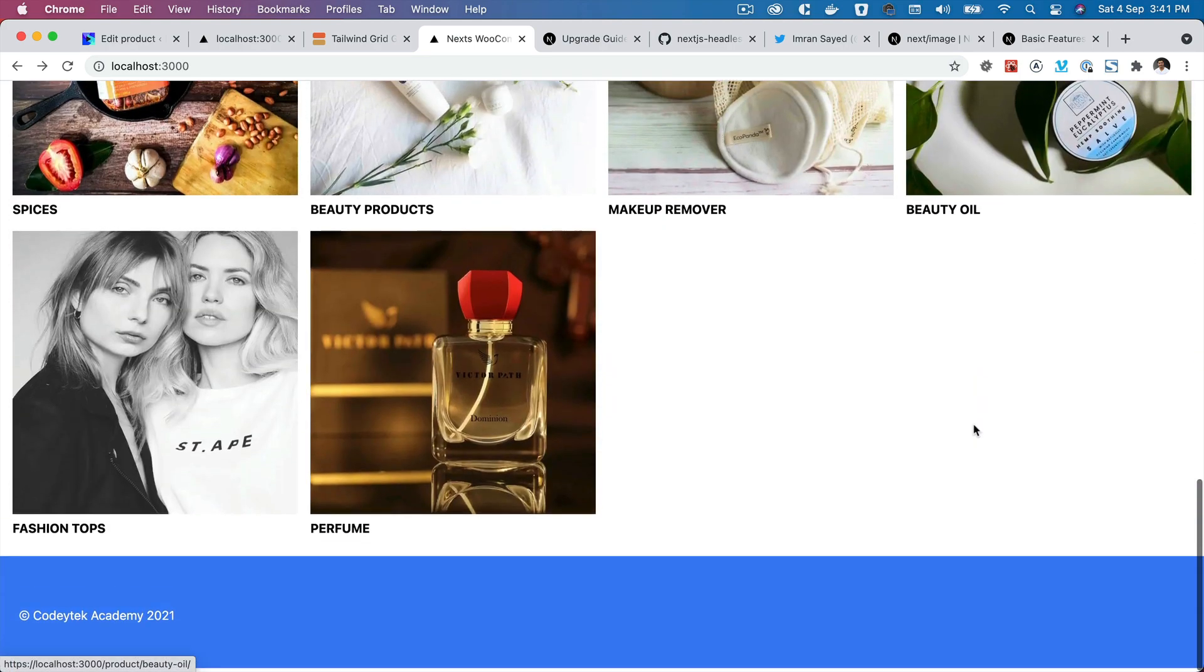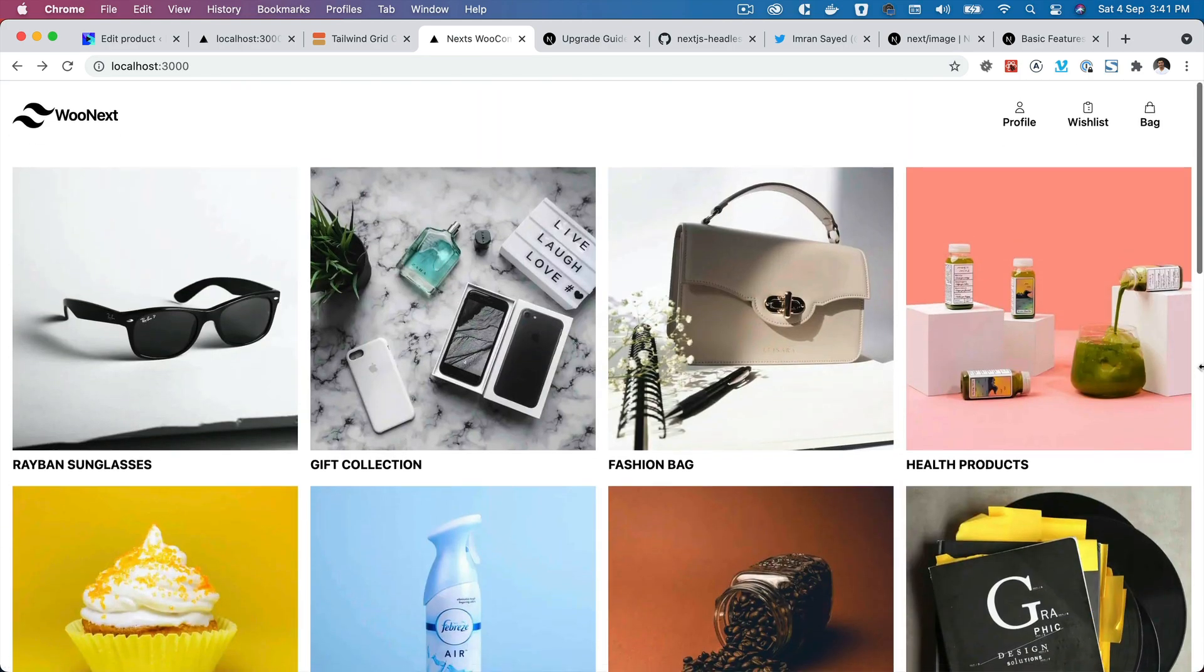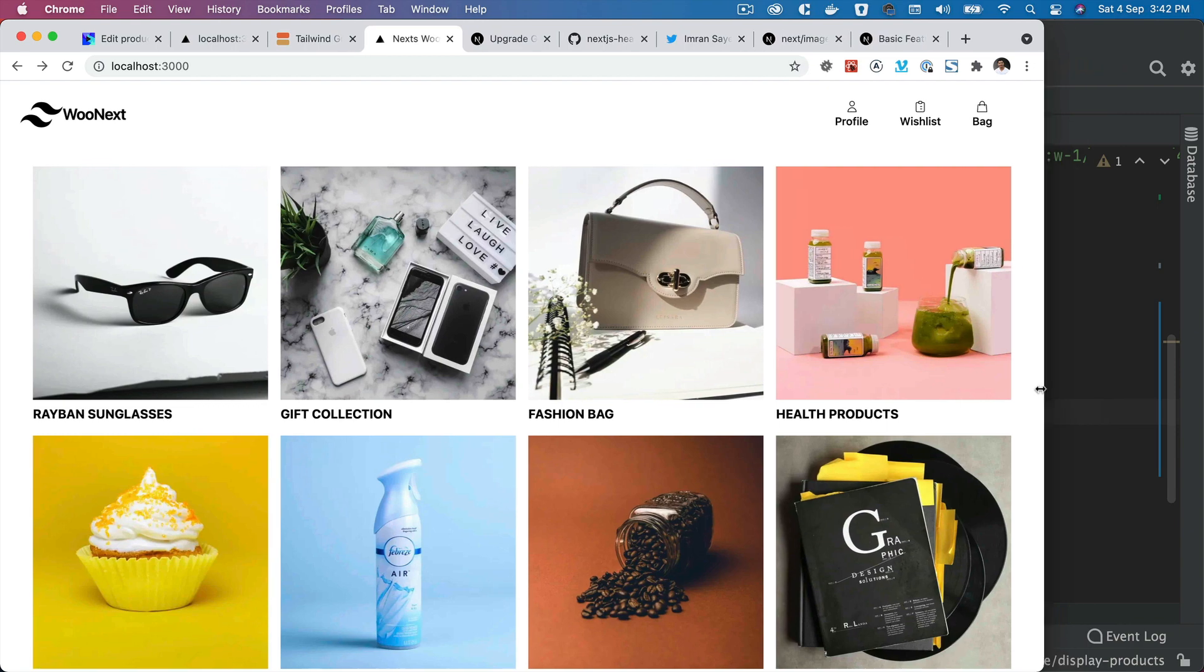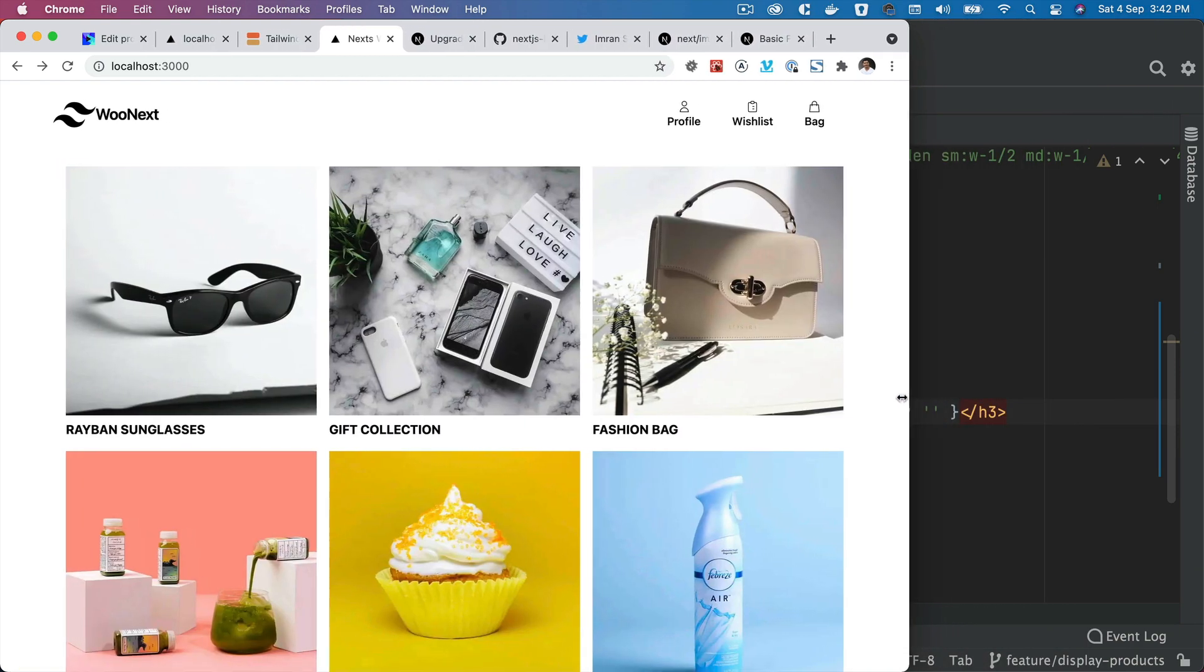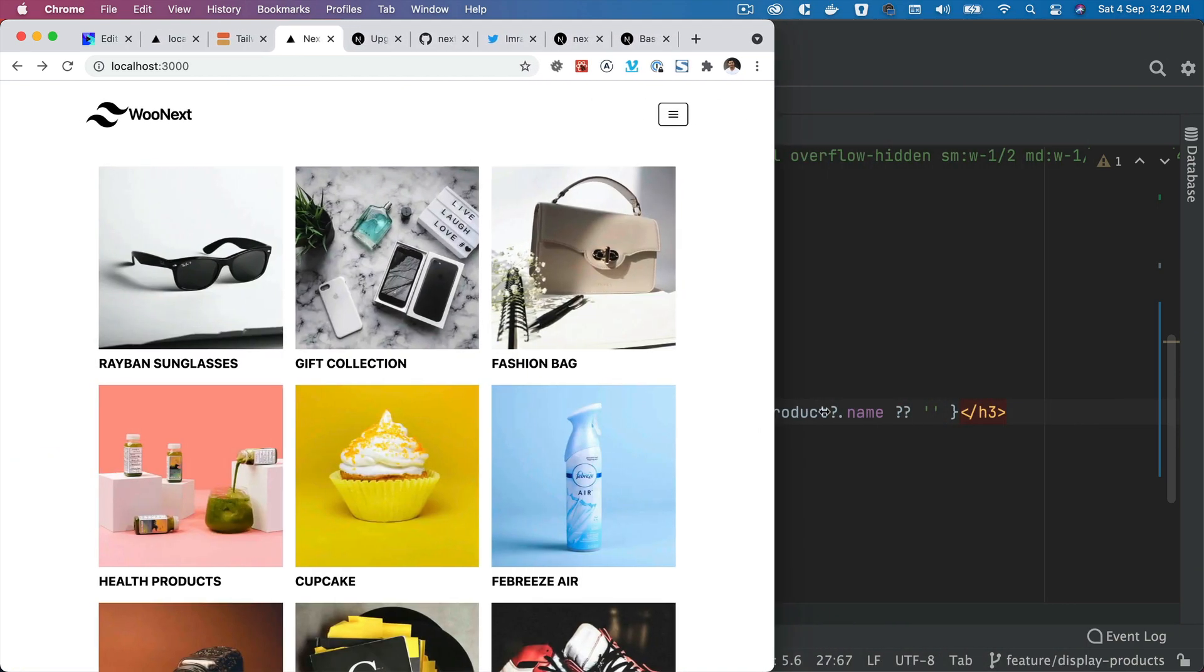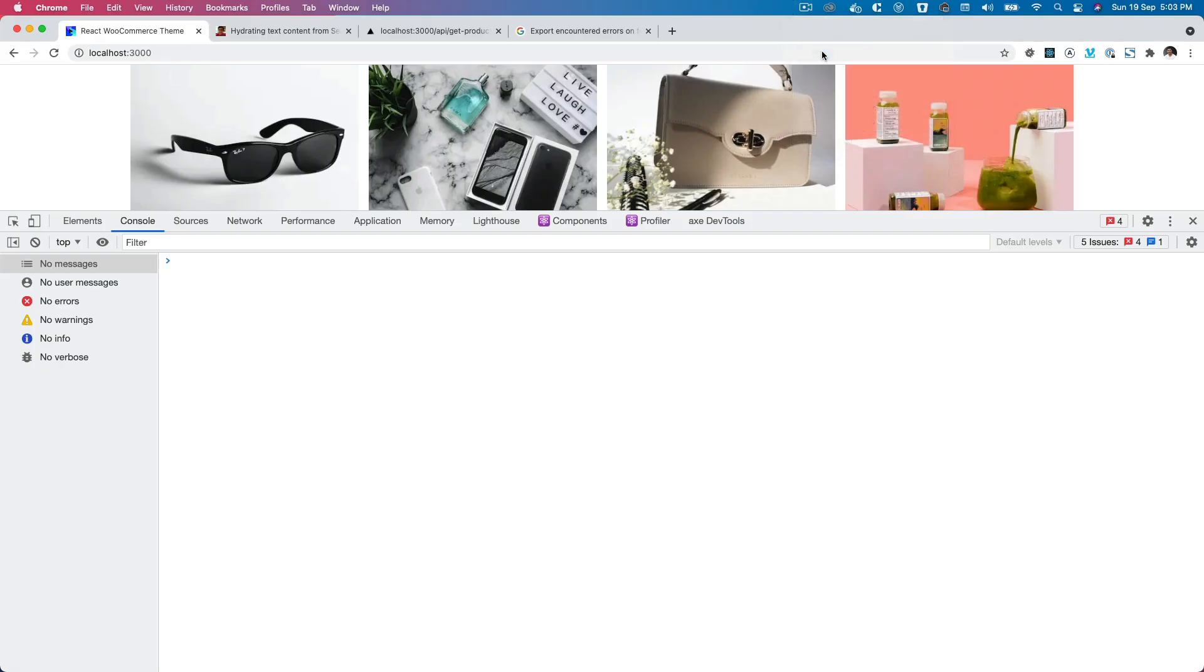So we'll let Next.js handle all the images. Let's check the responsiveness - looking great, perfect.